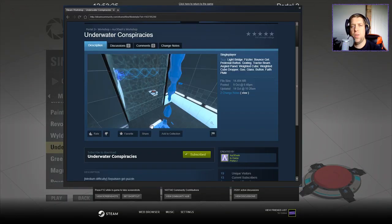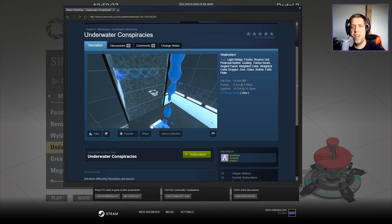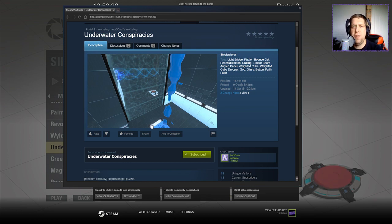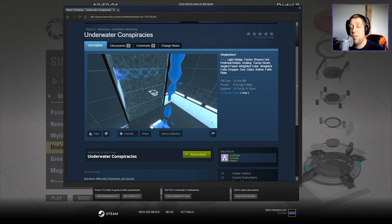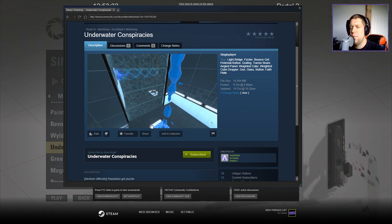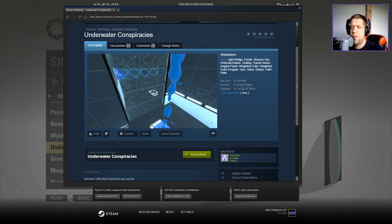Hey guys, what's going on, it's Noc, welcome along to a brand new video today. We're going to play Underwater Conspiracies by r3 dash r3 dash, however you want to pronounce it, tomato tomato.